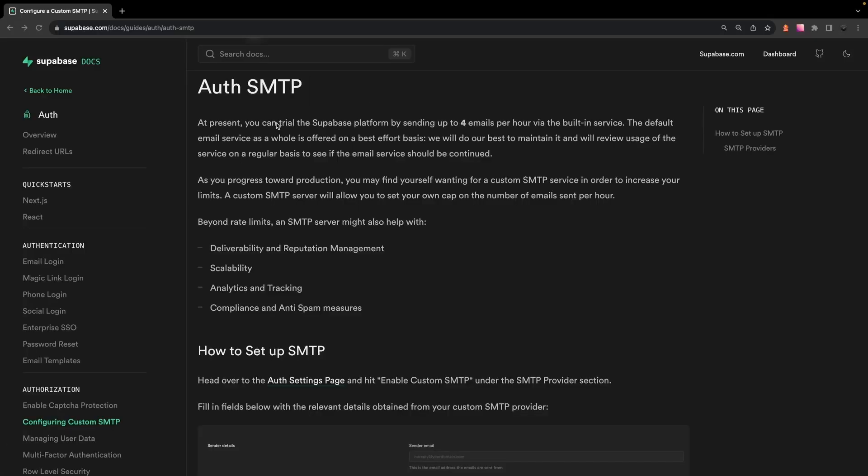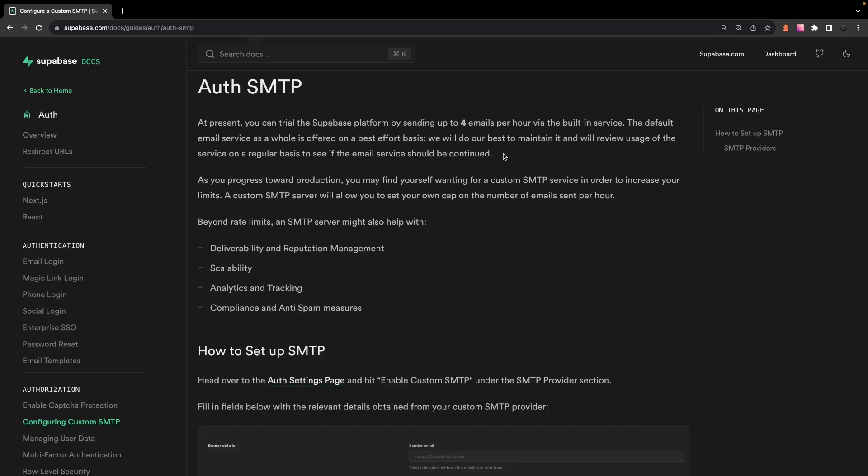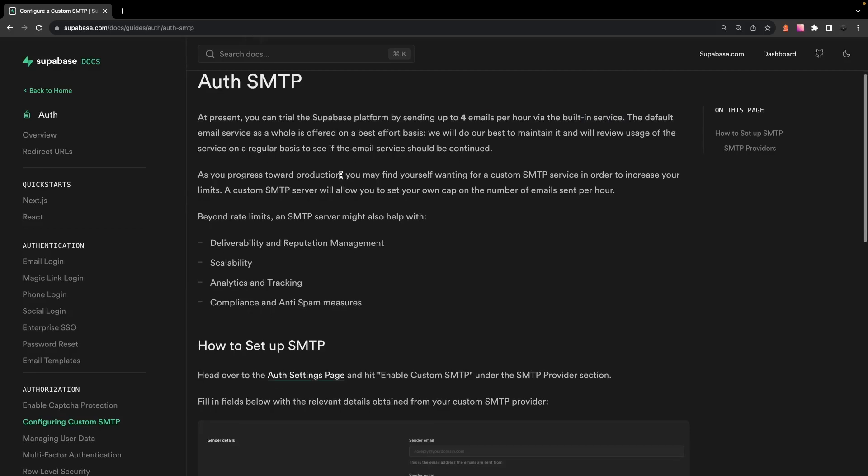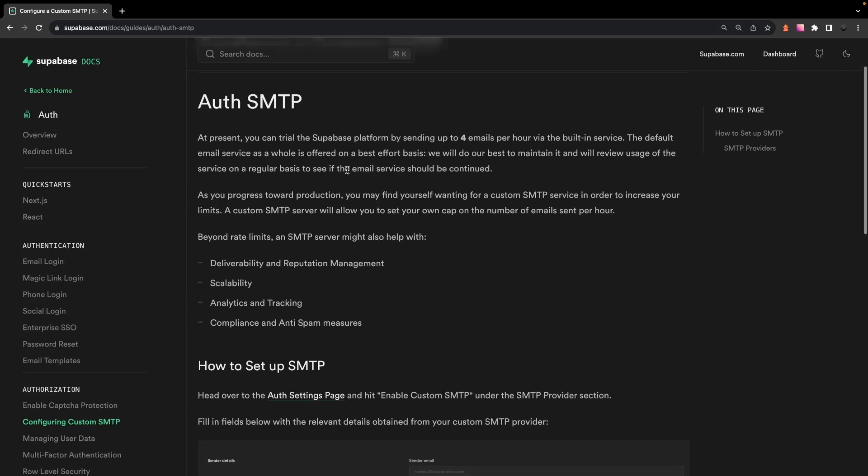First is that with the built-in auth system from Supabase, you're actually only able to send up to four emails per hour which could cause issues with your user experience if you do receive an influx of signups or authentication requests.